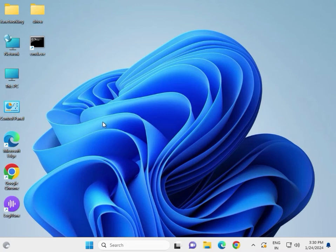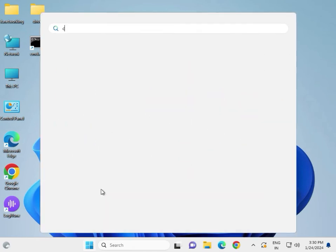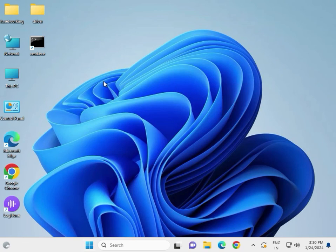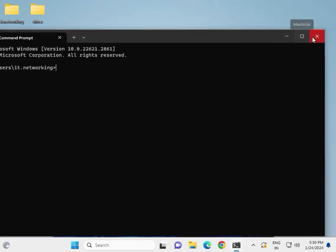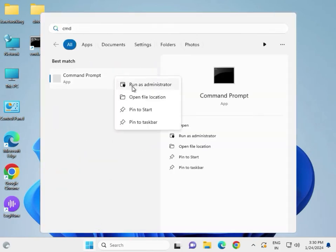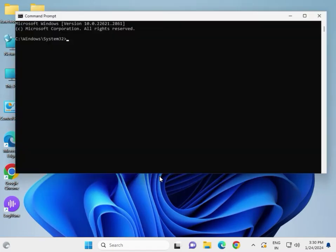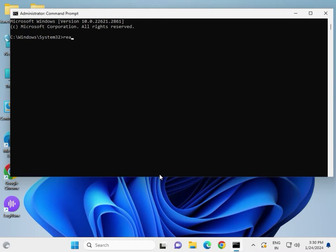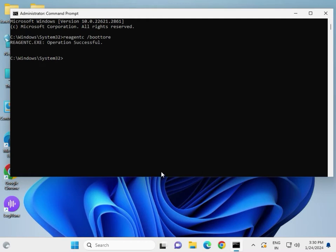Next, use the recovery environment. Click Start and type CMD, then right-click to run as administrator and click Yes. Type 'reagentc /bostore' and press Enter. The operation should complete successfully, then close the window.